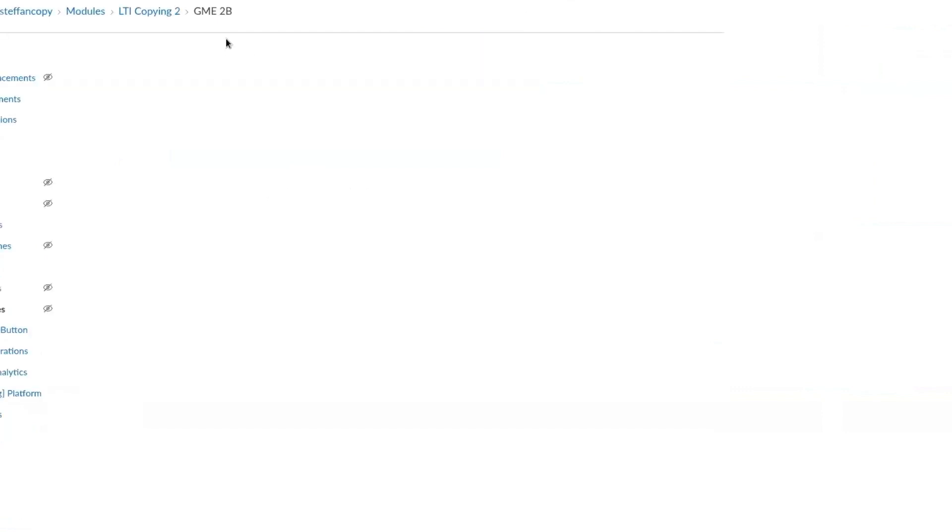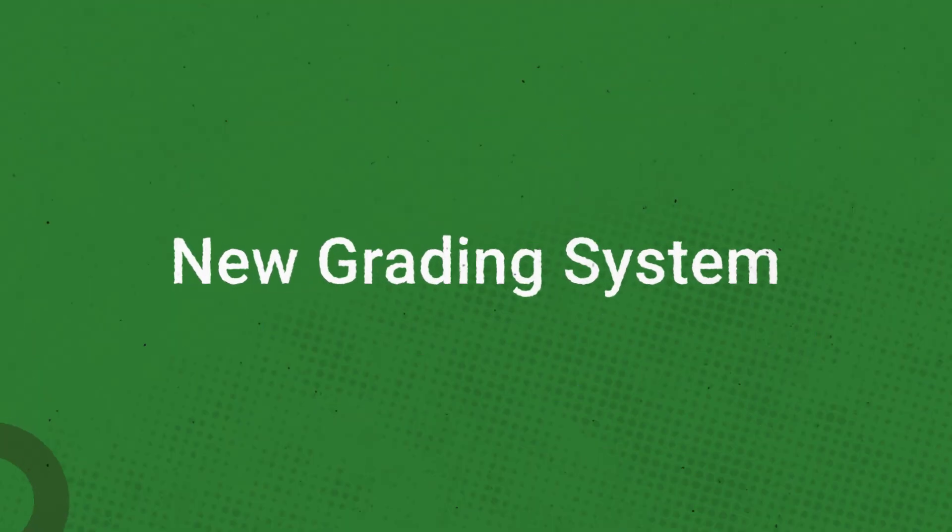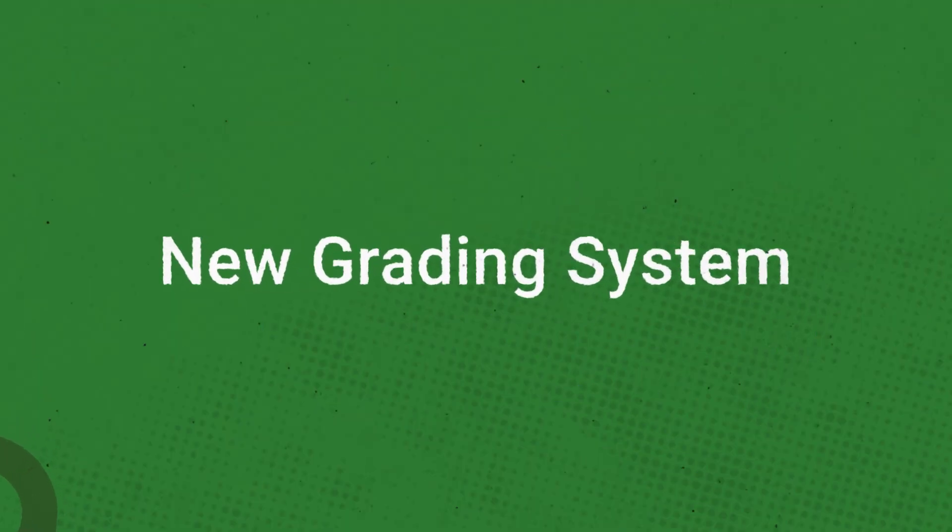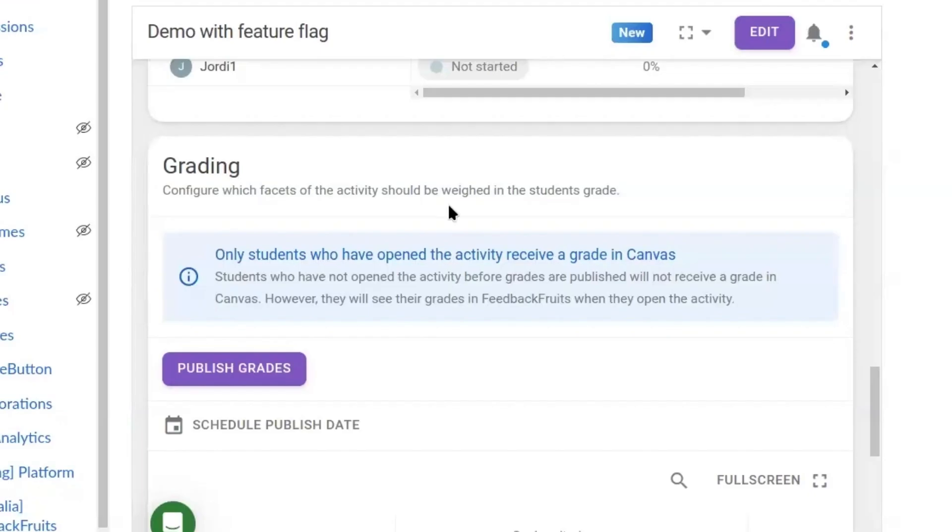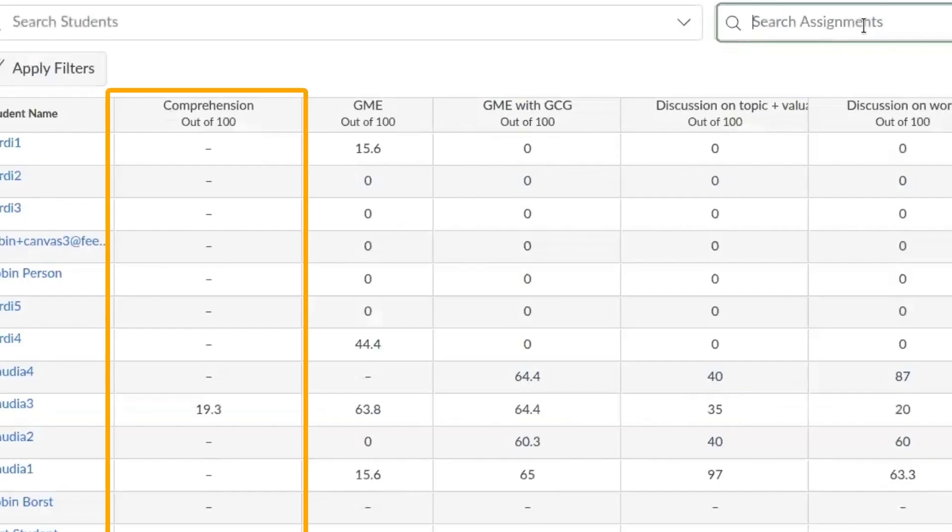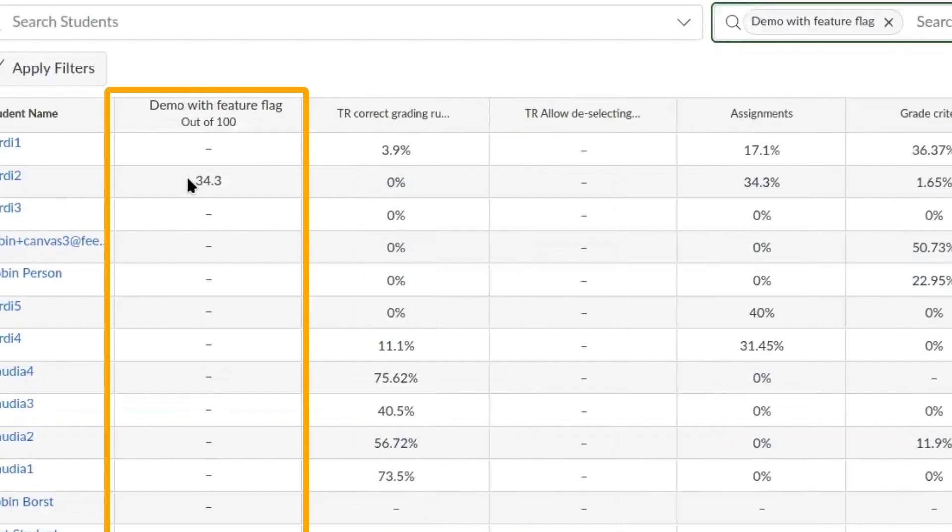Do note that in Canvas, a modification to the LTI config is needed. See the release notes in the Help Center for details or get in touch if needed. Also in the LMS, grades are now processed differently. We've introduced a new feature called Conditional Grade Posting. This allows only students who have opened the activity to receive a grade in the LMS.